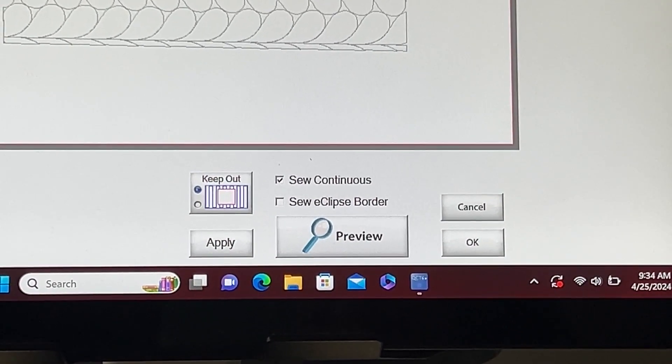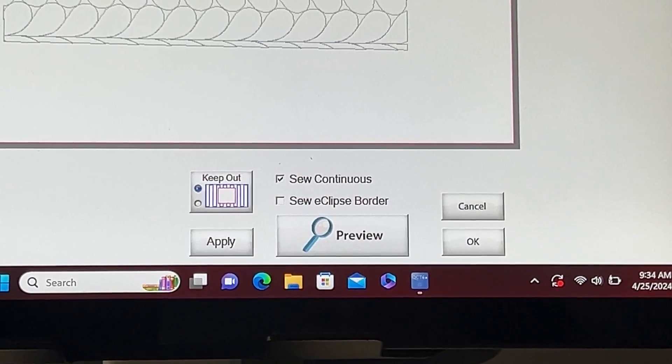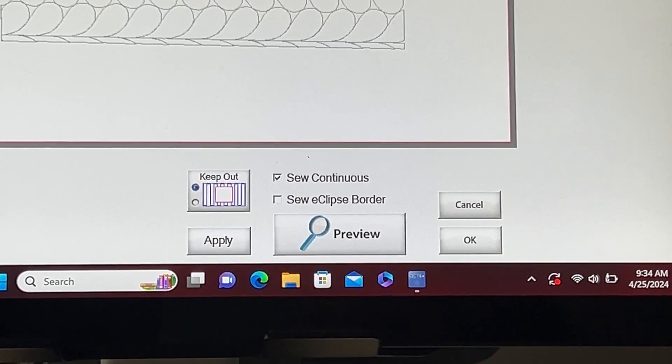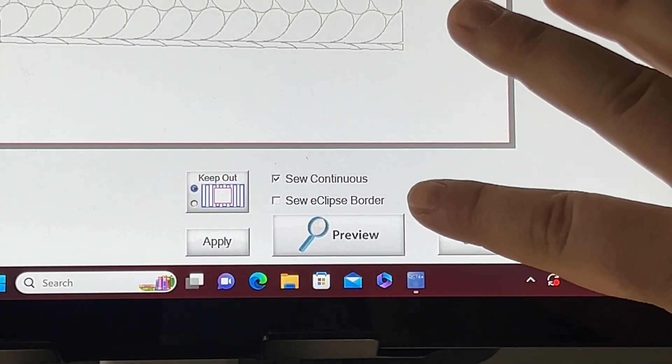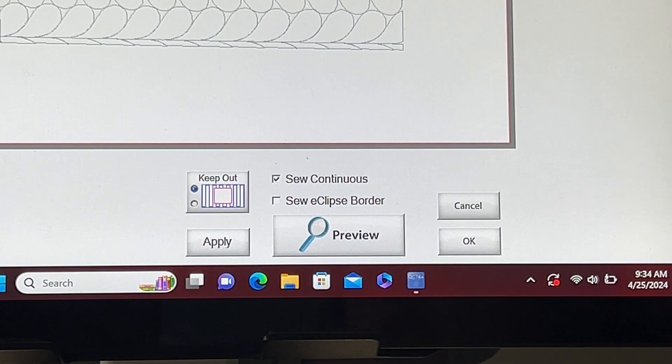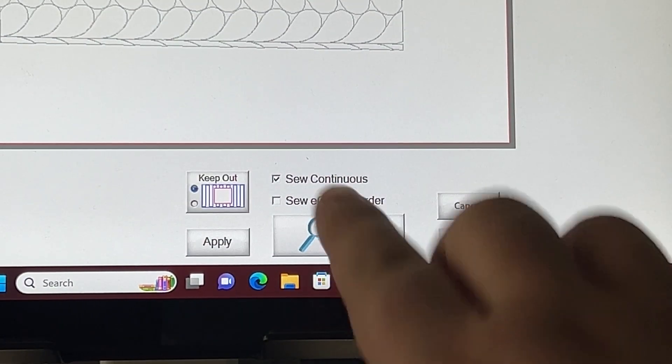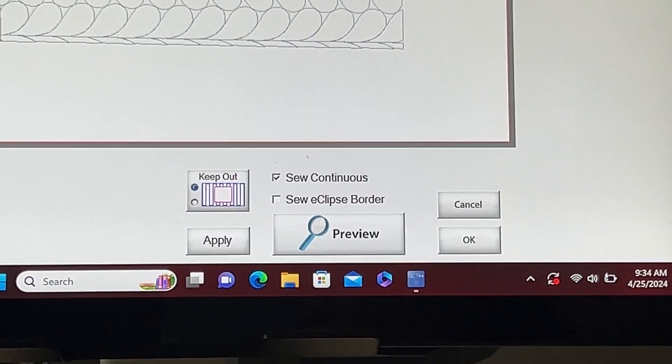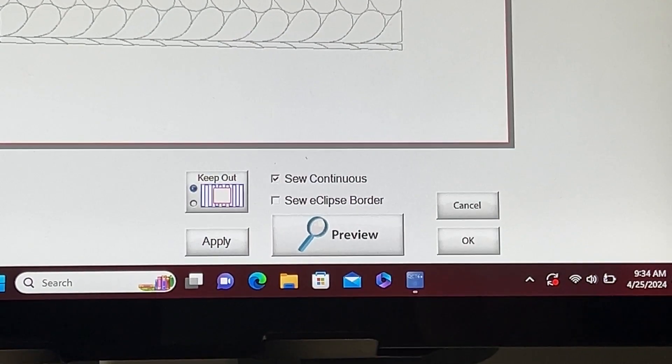Please note that not every pattern can be sewn as a continuous line. The sew eclipse border allows you to sew a border around your points.